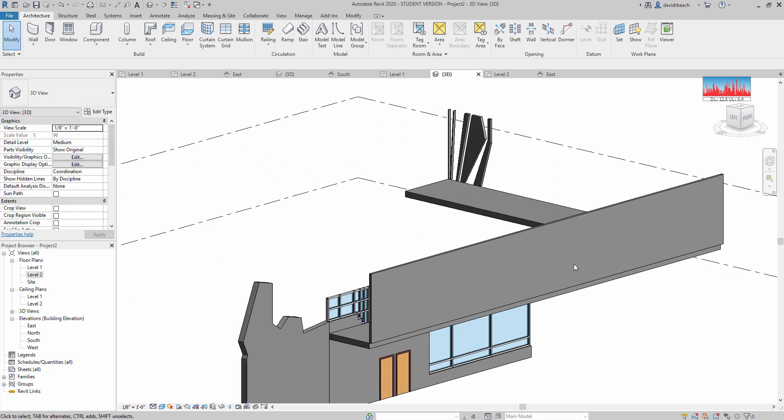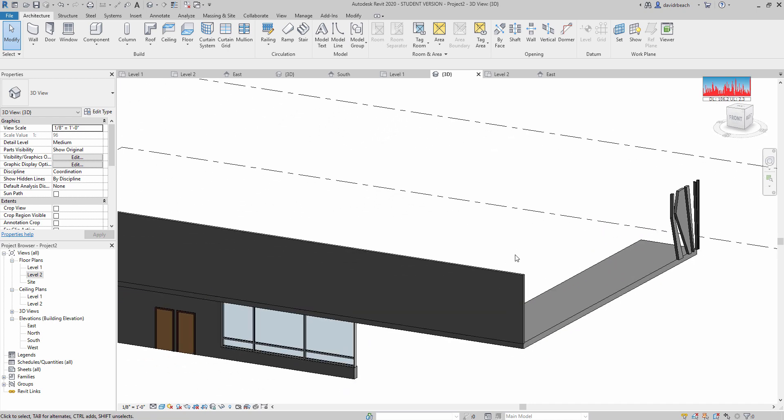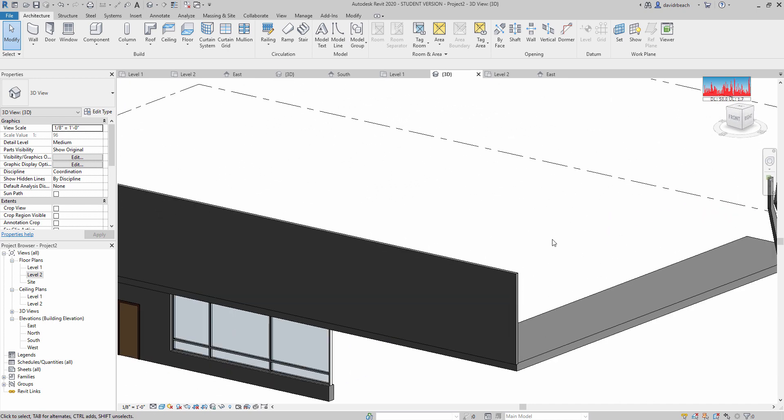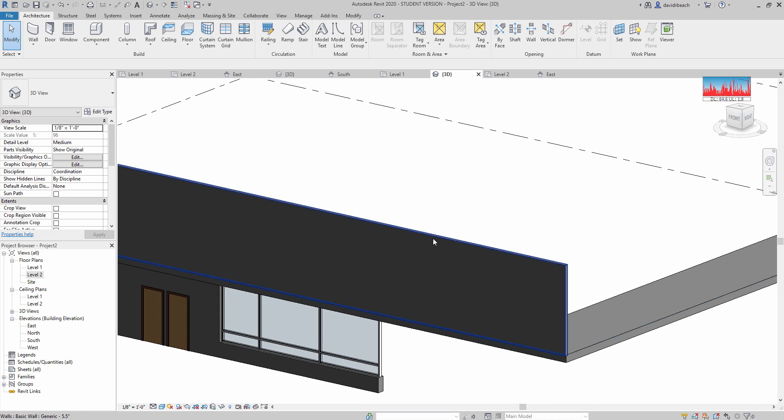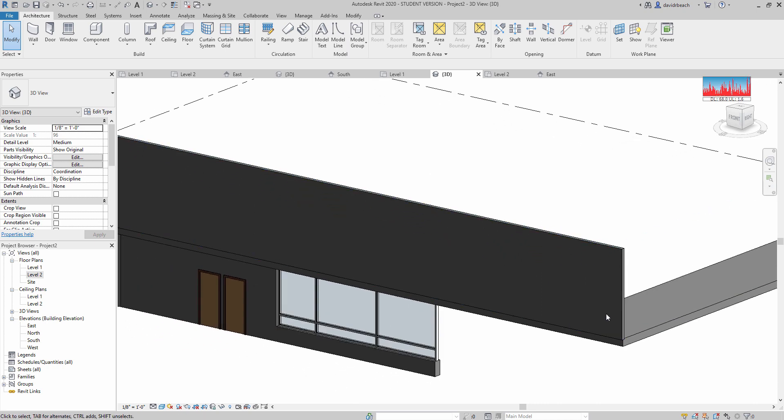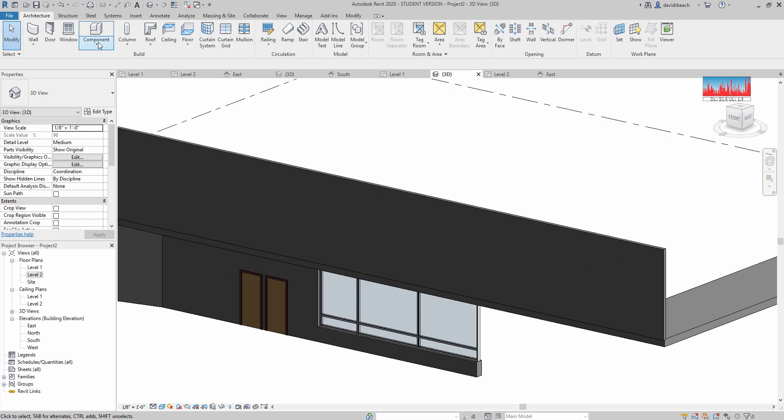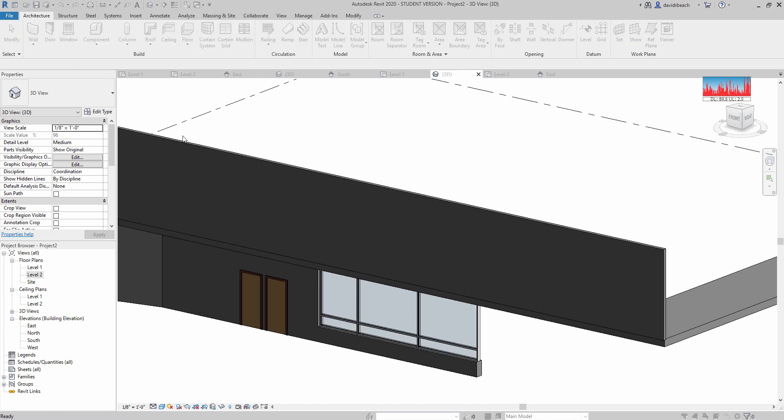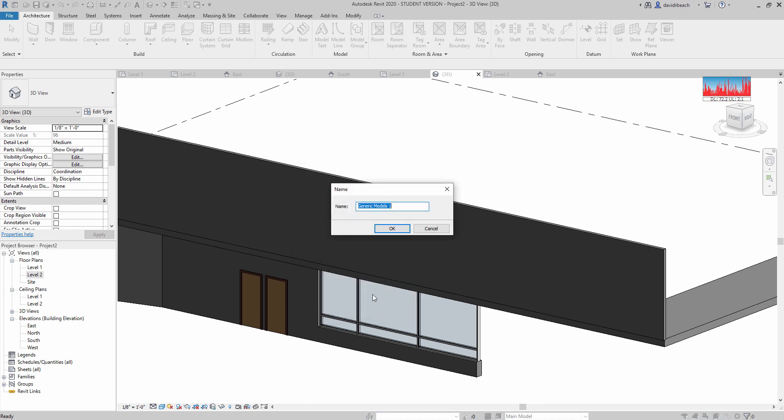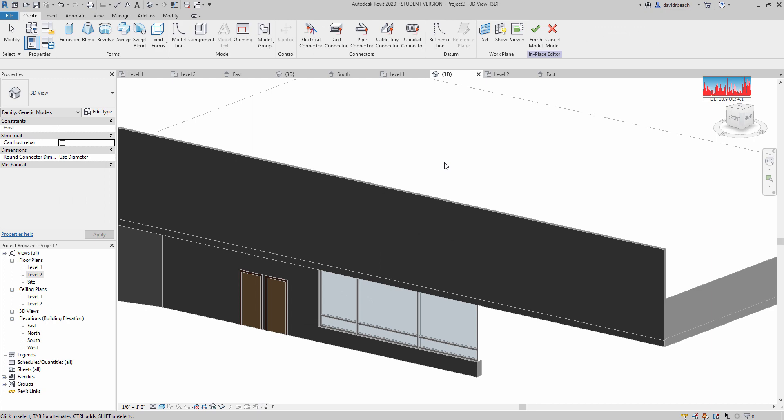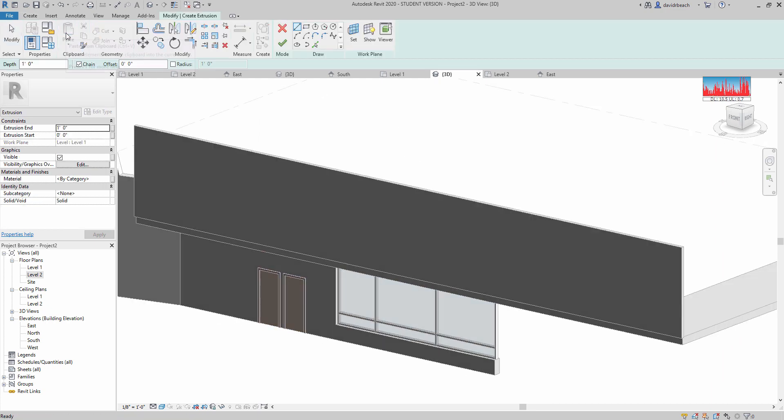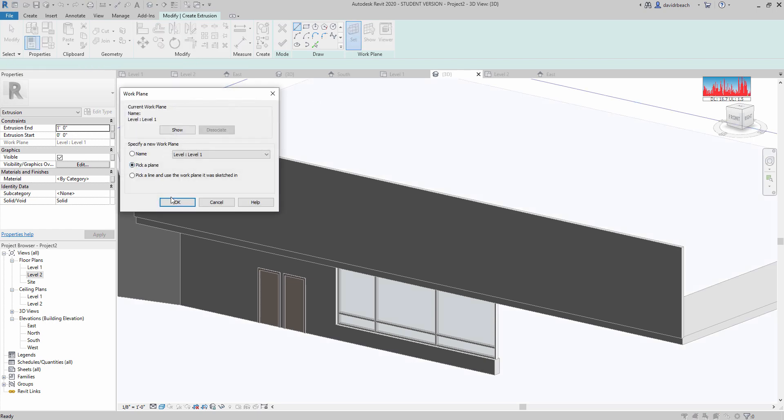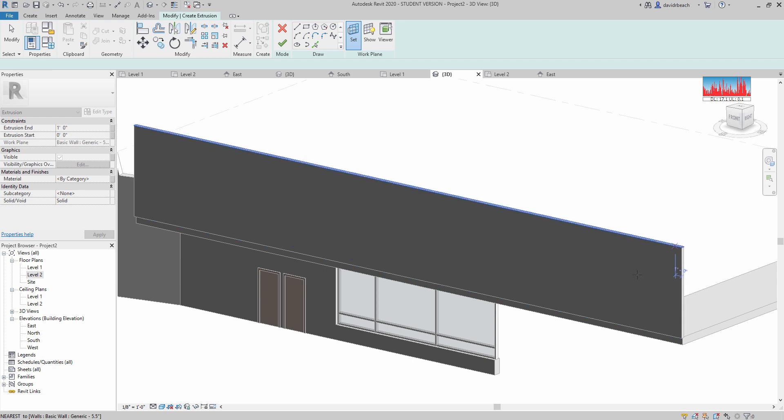Let's look at using that component method though. And I would, again, I would start the same way. I would put a base wall in place simply to give you a reference plane to work off of. But if I wanted to use the component method, I would come down and go Model in Place, Generic Models. And then from here, I would do an extrusion.